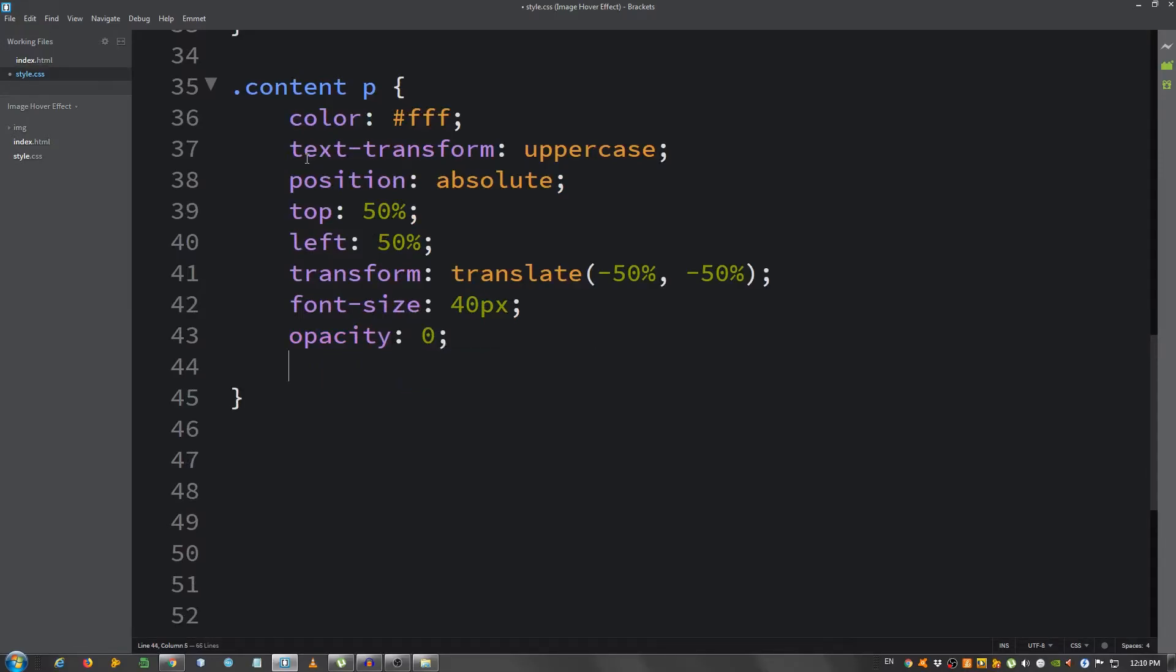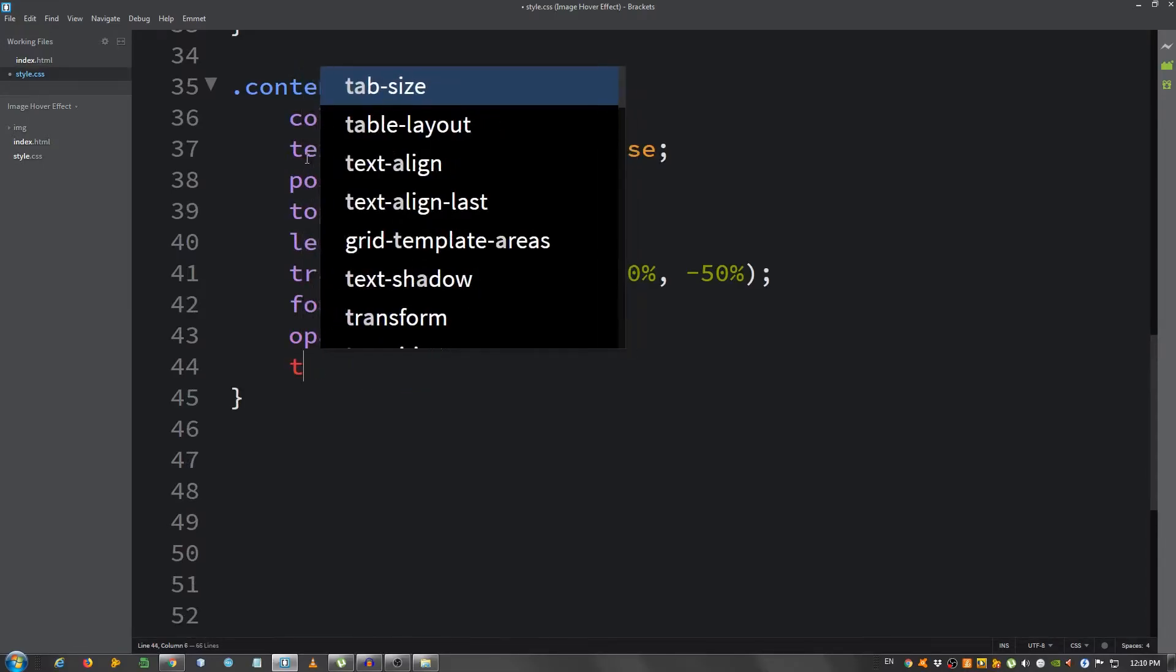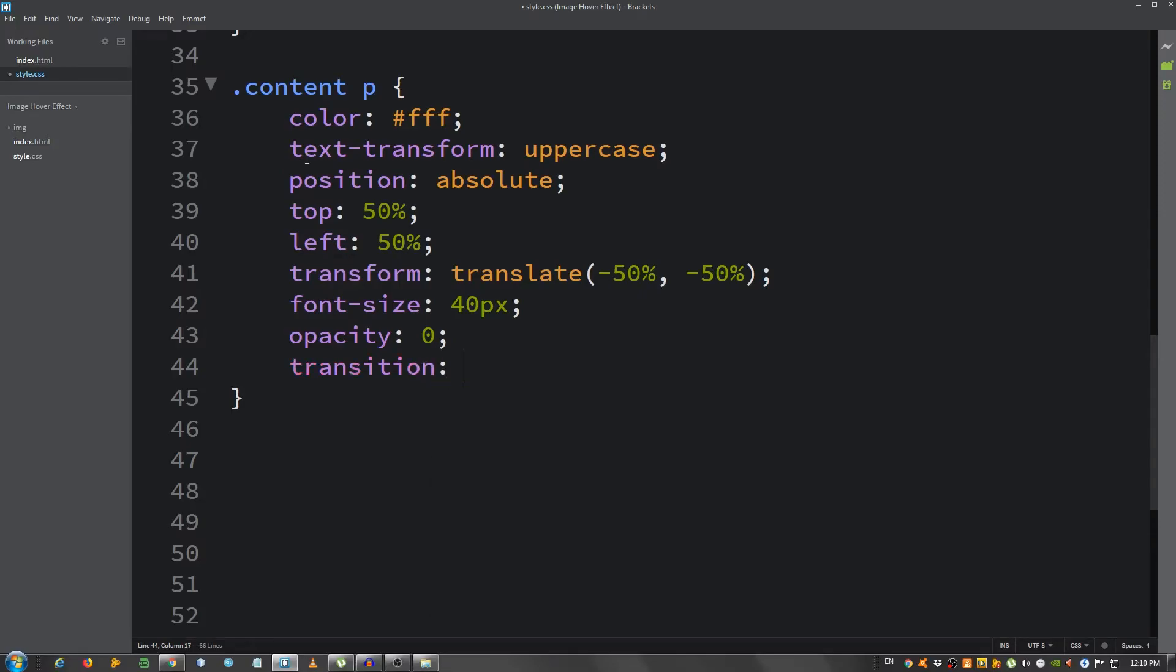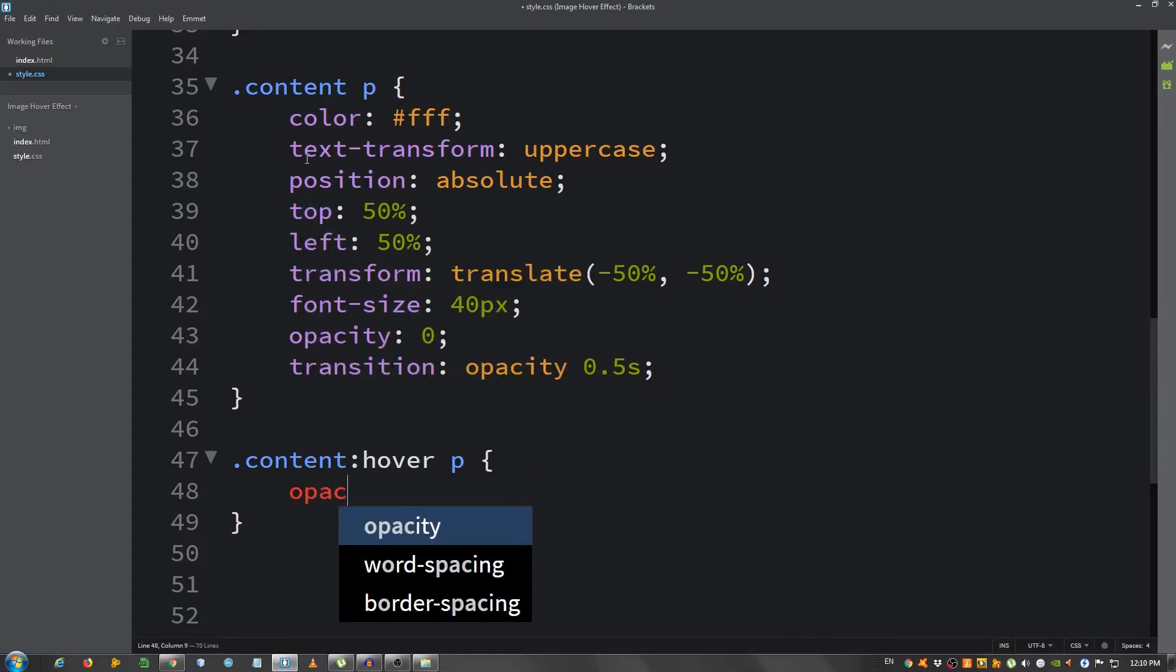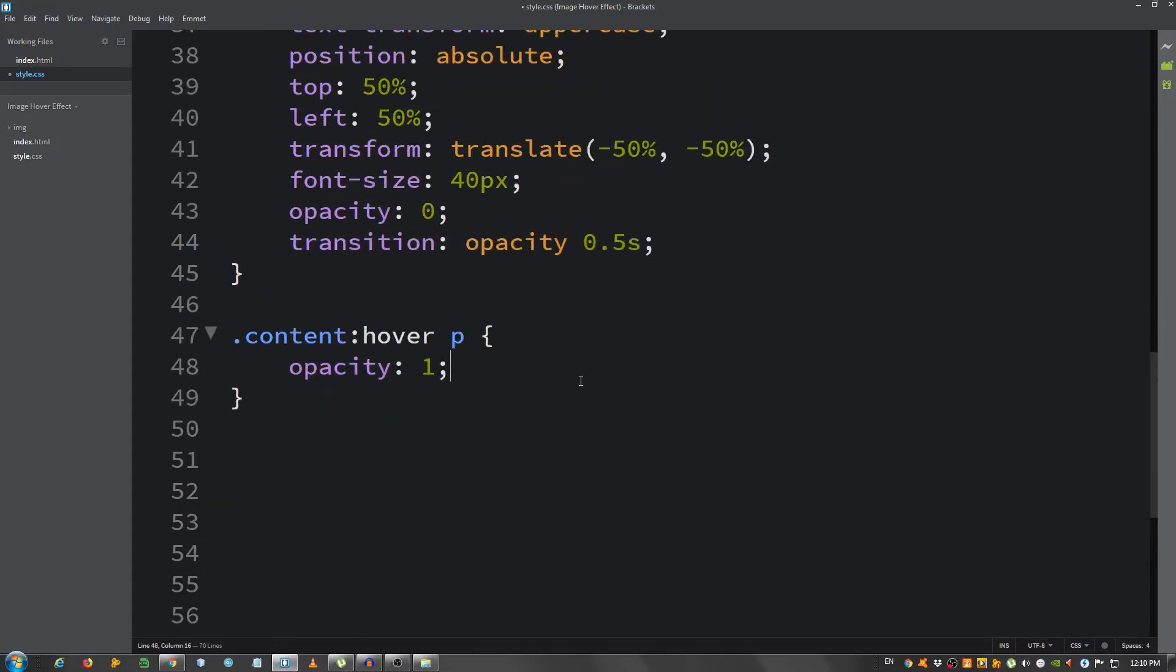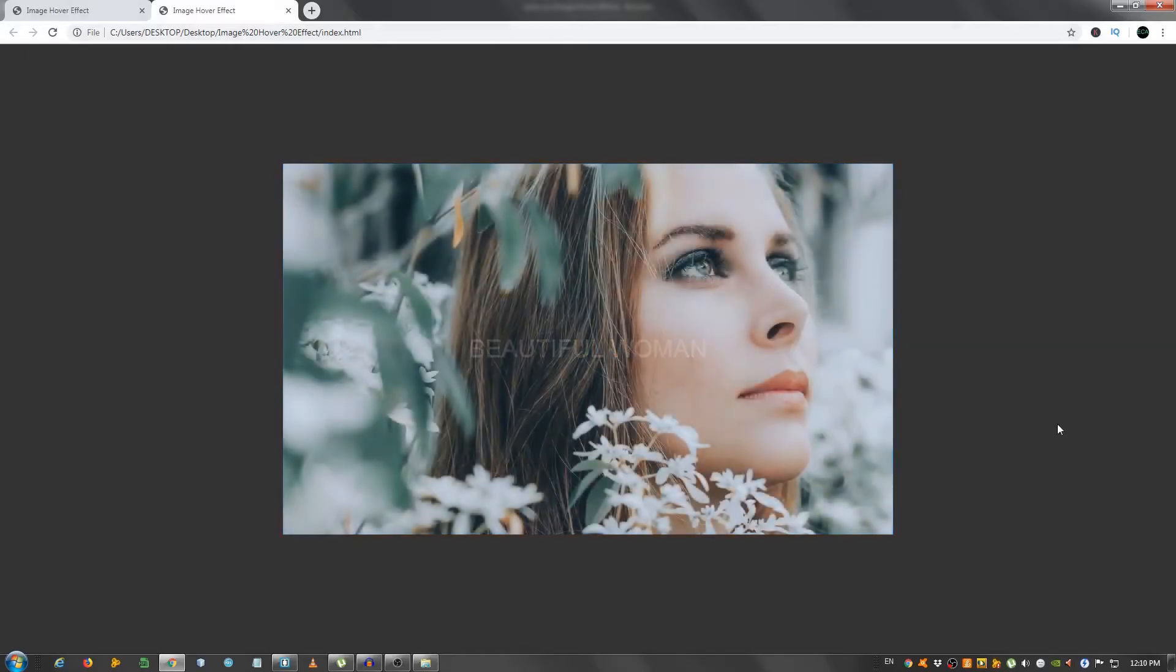And give it an opacity of 0 and transition opacity 0.5 seconds. Now .content:hover p, I'm going to give it an opacity of 1. And that should be all we needed to do. As you can see, if I hover over it.